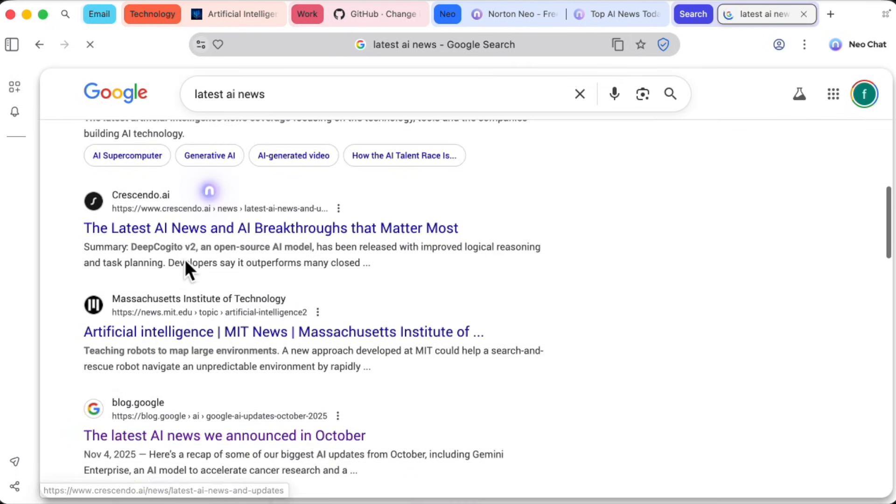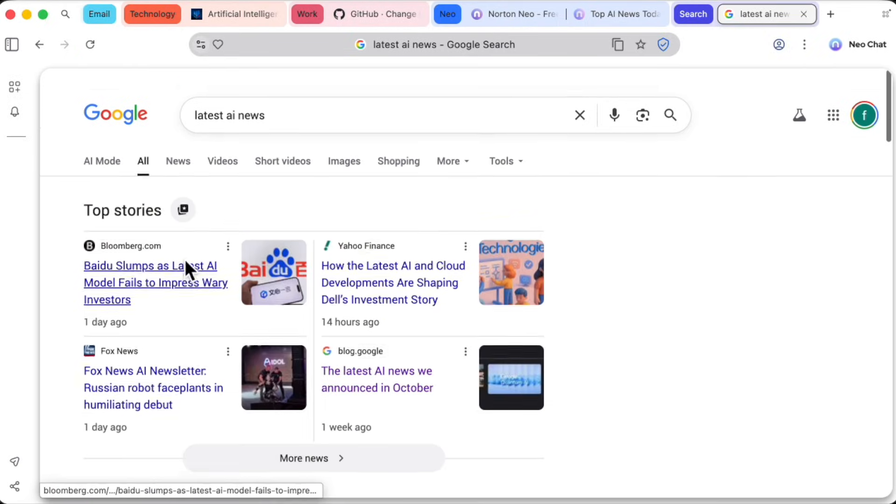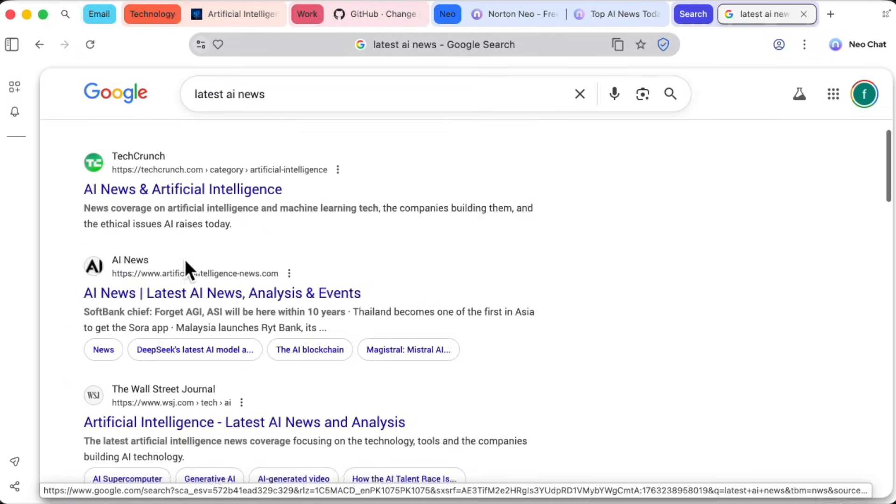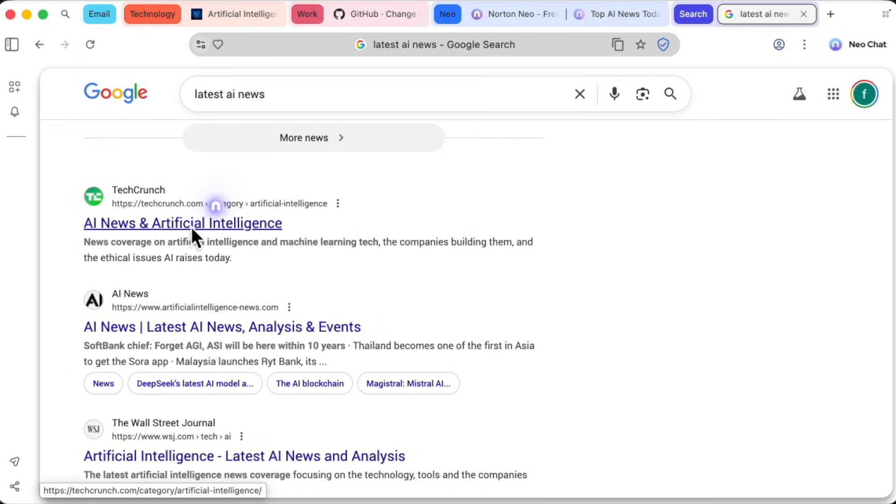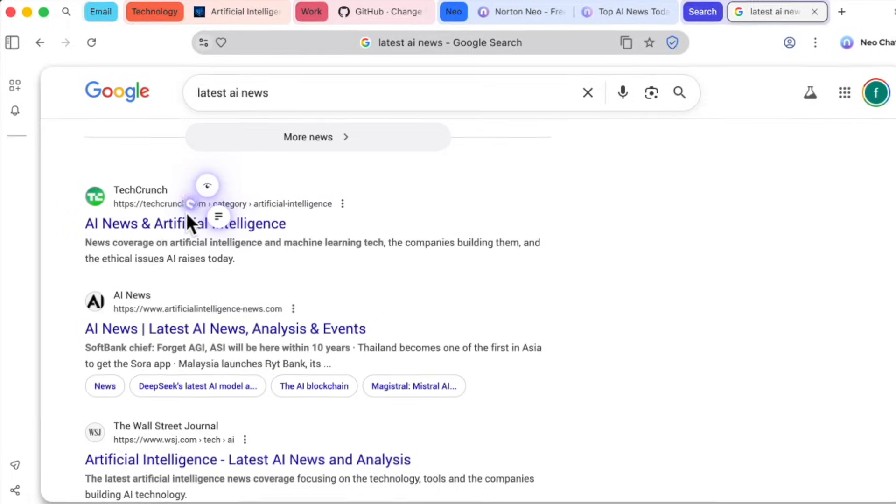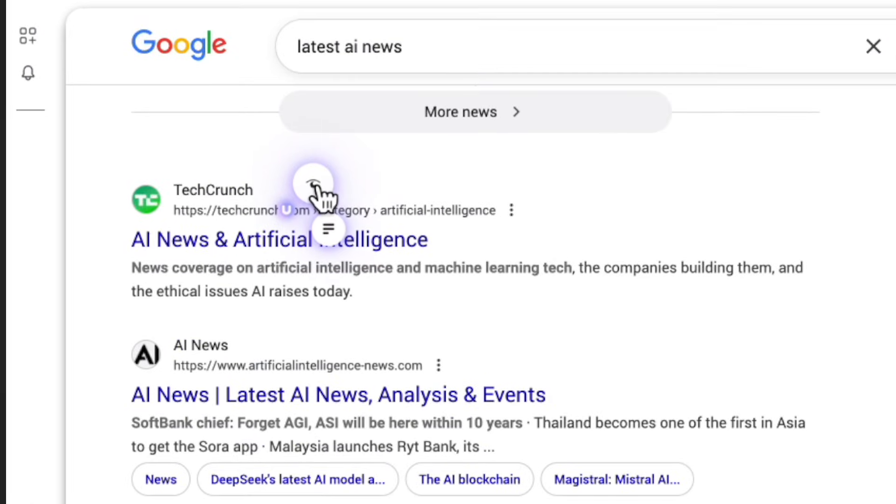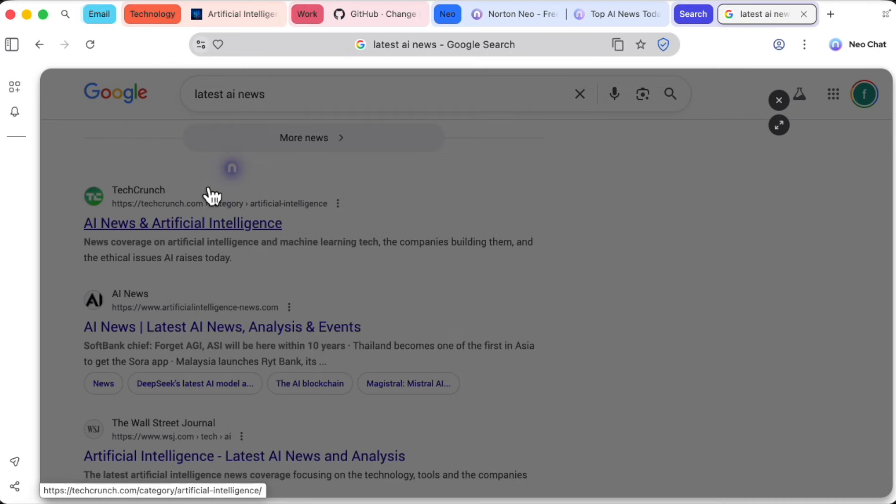By the way, you can set your preferred search engine in the settings, but for now I'm sticking with Google. Now here's one of my favorite little quality of life features. On this search results page, instead of clicking to open a dozen different tabs, I can just hover over any link. See this little eye icon? It's a preview button.